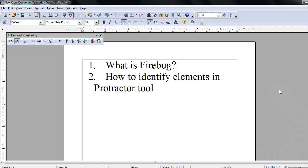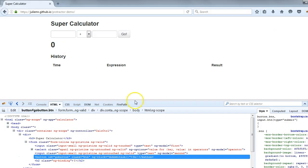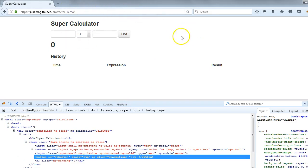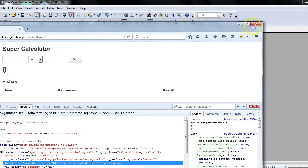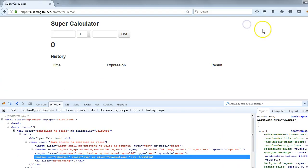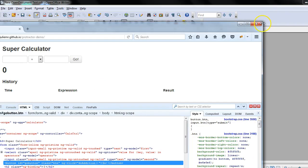Let's get started. Firebug is one of the plugins of the Firefox browser. Right now I have this Firefox browser and if you could see, let me adjust, this icon you can see is the Firebug.